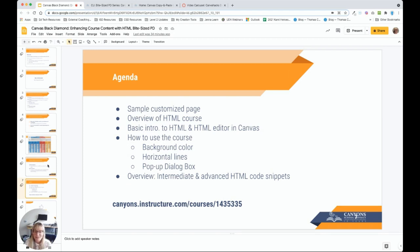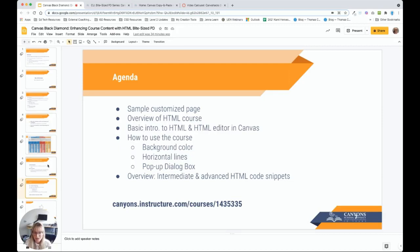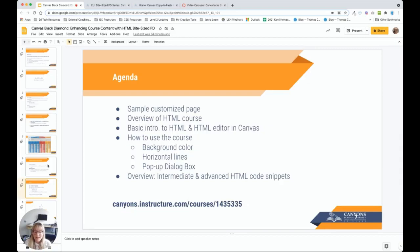We're going to view a customized page so you can get an idea of what is possible with HTML. We're going to have a very basic intro to HTML and what the HTML editor is in Canvas. I'm going to show you how to use the resources available in the course. We're going to take some examples step-by-step, including background color, adding a horizontal line, and adding a pop-up dialog box.